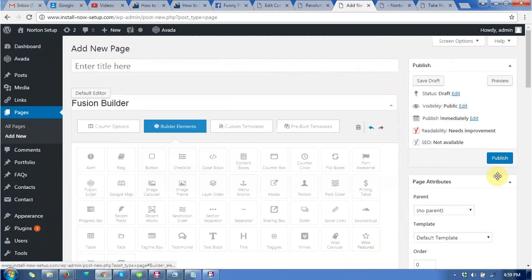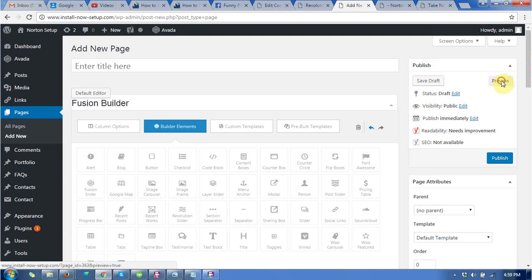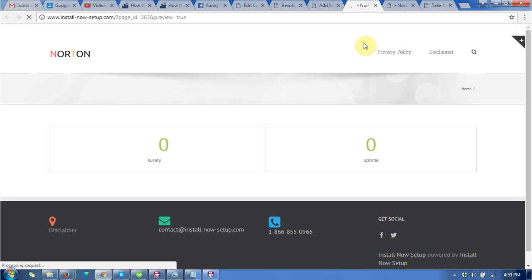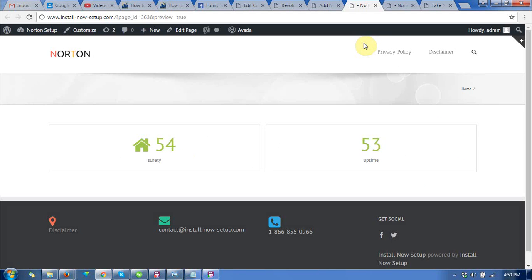Save it, and before you publish, you can preview it. You can see this is a counter box.